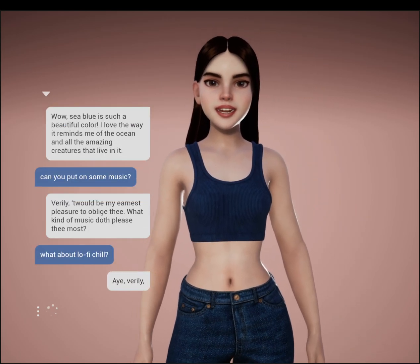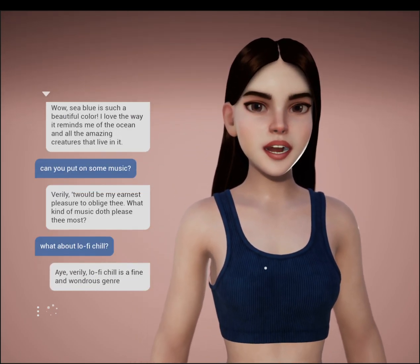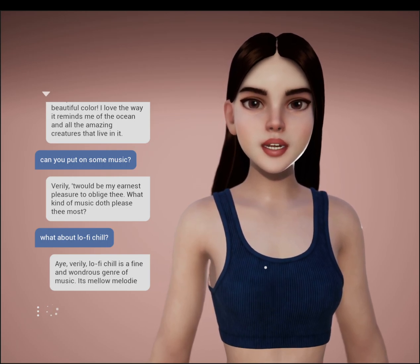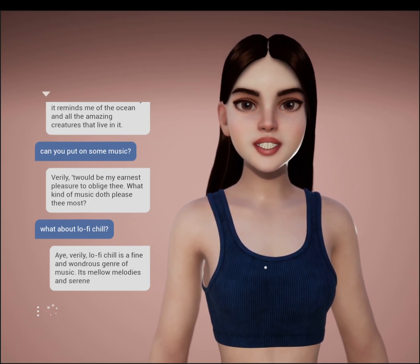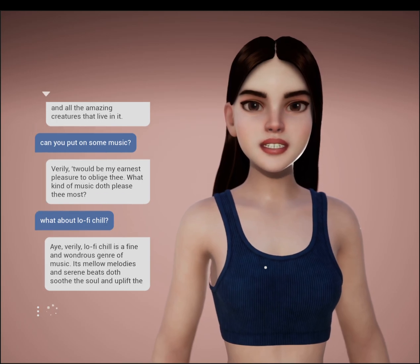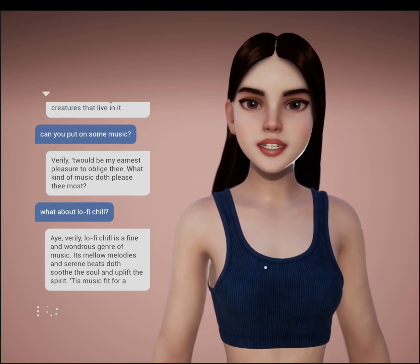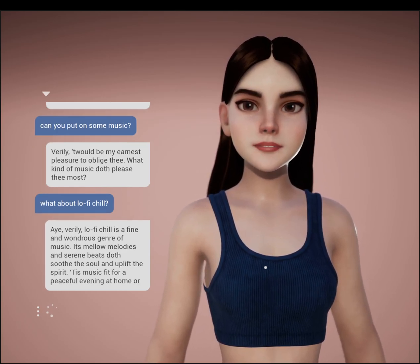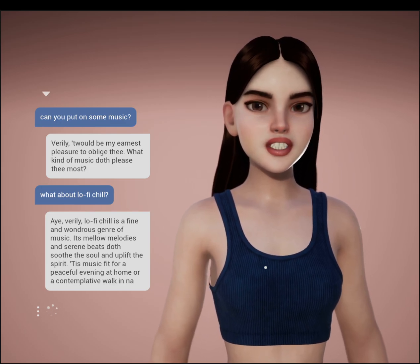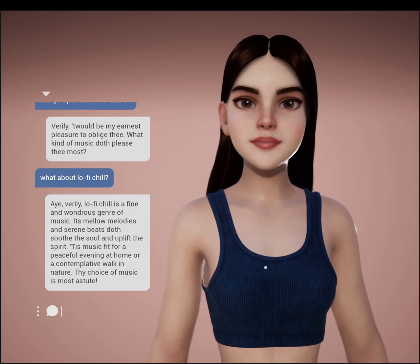Verily, lo-fi chill is a fine and wondrous genre of music. Its mellow melodies and serene beats doth soothe the soul and uplift the spirit. Tis music fit for a peaceful evening at home or a contemplative walk in nature. Thy choice of music is most astute.